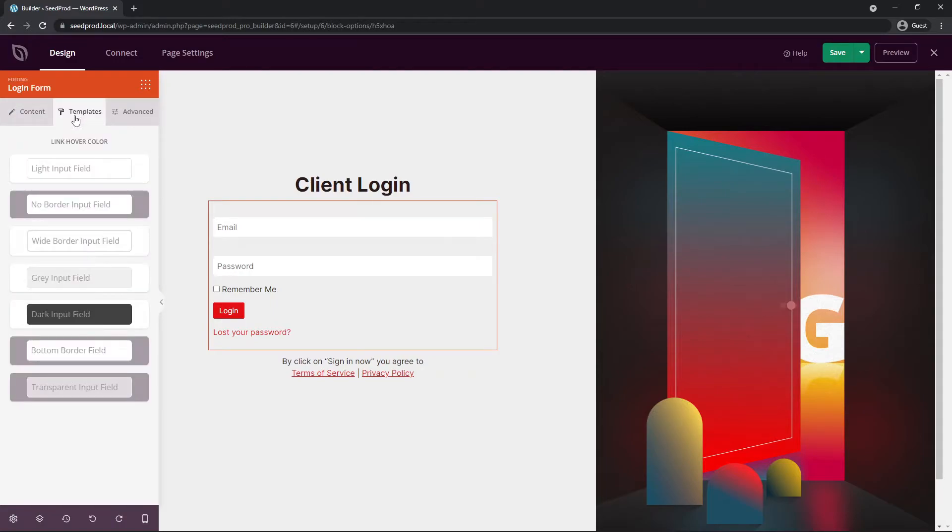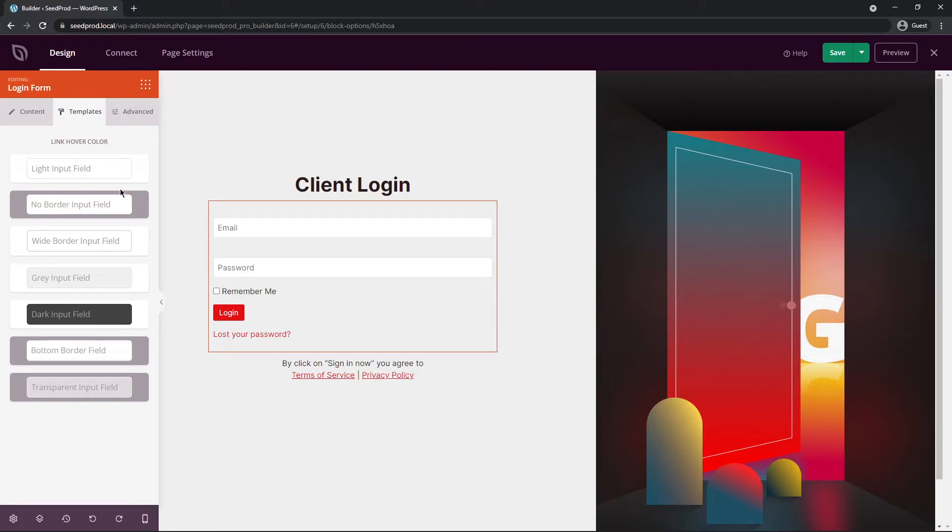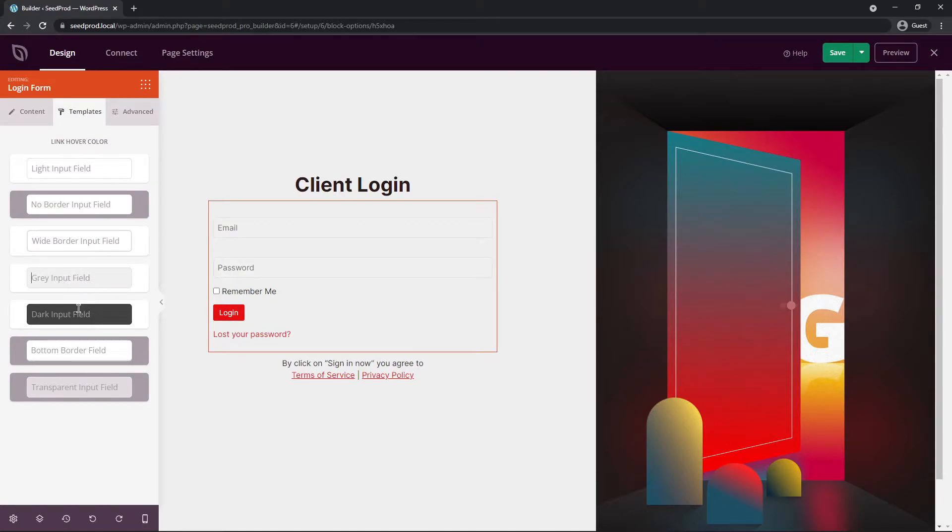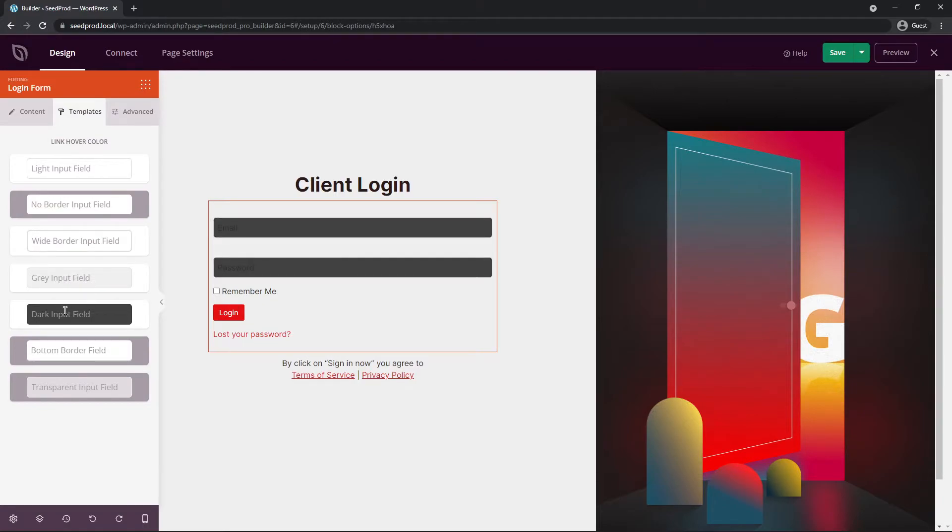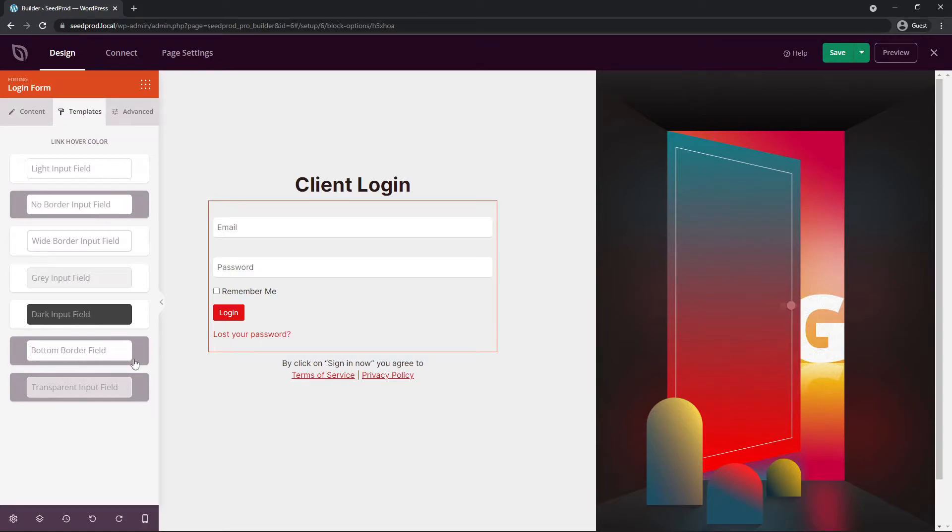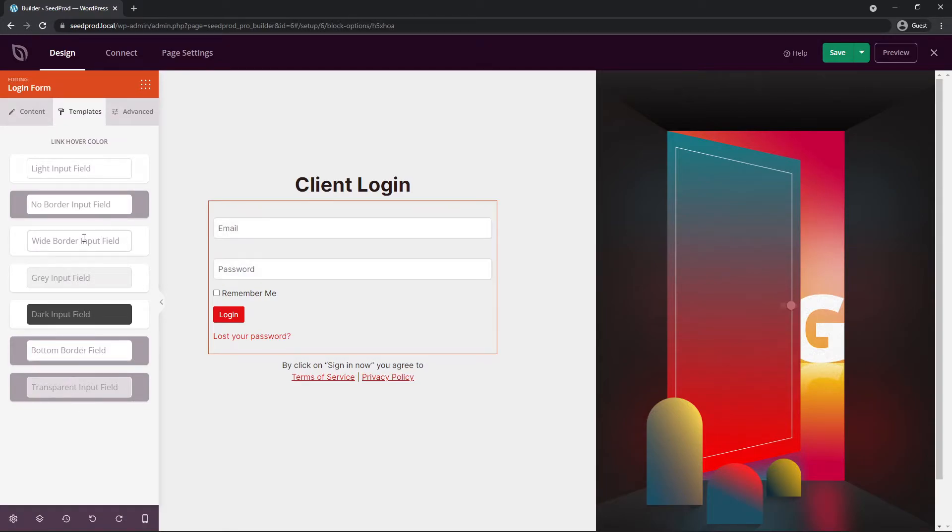Next we have templates. So if you want to change the input fields, for example we can select this one. It has a subtle little border there. Here's another one. There's a wide border. We have the gray input fields. We have the dark input. We have the bottom border field. And don't worry, you can change the text color here as well under the advanced tab. We have the bottom border field and we have the transparent. I like the wide border for this example. So let's go ahead with that.